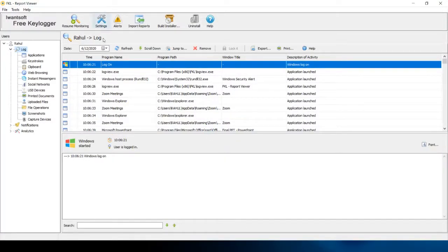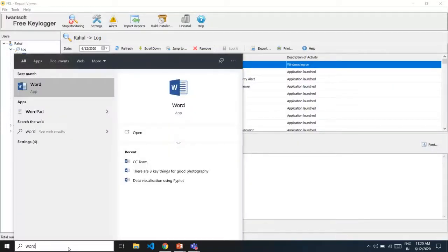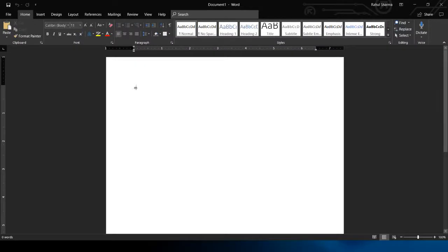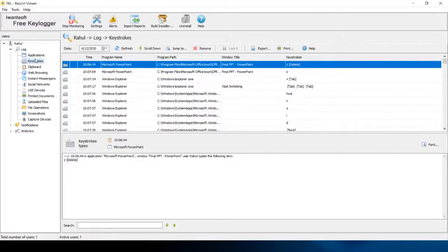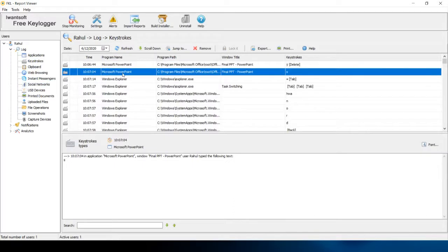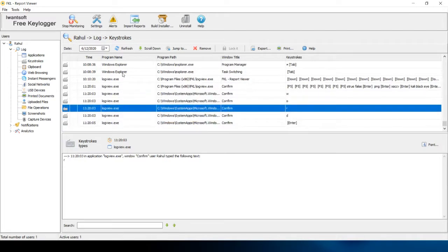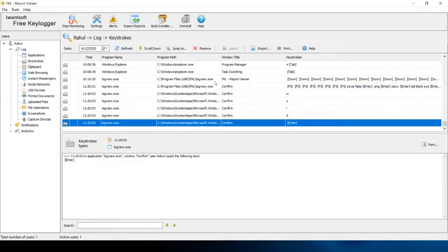We have already installed a keylogger on our laptop. I'd like to request Rahul to show the demonstration. We've resumed monitoring — now I'll go to Start, type 'Word,' and press Enter. I'll write something. Now we'll check the keystrokes. It has options for Application, Keystroke, and Clipboard. We'll go to Keystrokes and check. You can see the word I typed in the Start option. It shows every word individually under the keystroke option — that's how it captures everything.